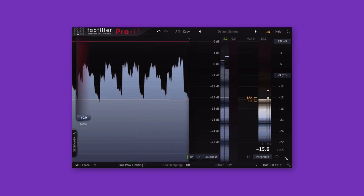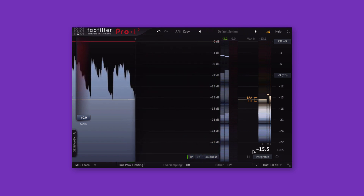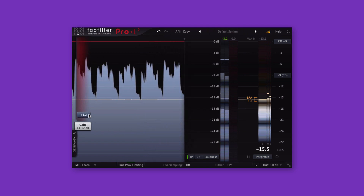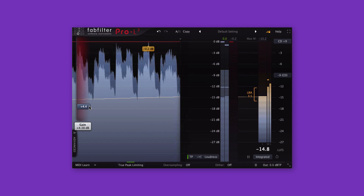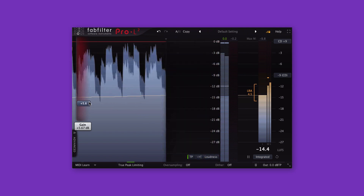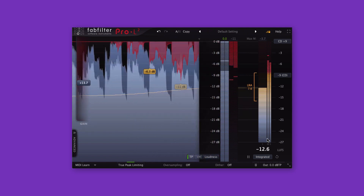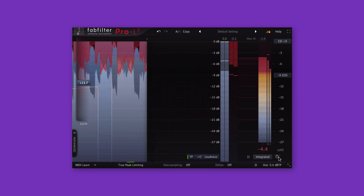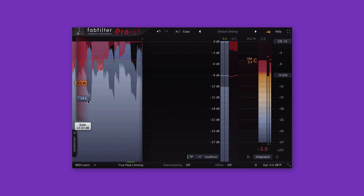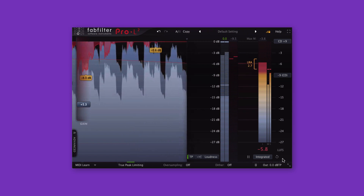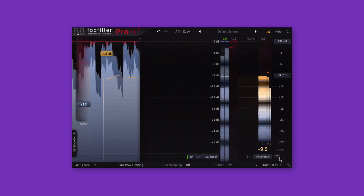To increase the integrated LUFS level of a song, you need to boost the level by increasing the amount of gain applied, and once the peaks approach zero decibels, you need to use a limiter to increase the LUFS level further while avoiding distortion. To decrease the integrated LUFS level, just lay off the amount of limiting you've applied. If there's no limiting being applied and the integrated LUFS value is still too high, you can reduce it further by reducing the amount of gain applied to the song.